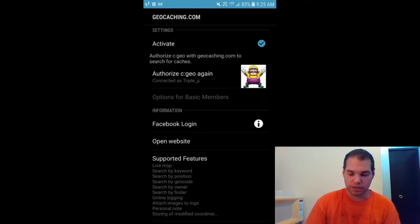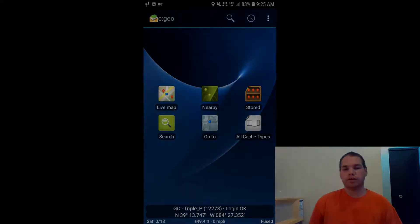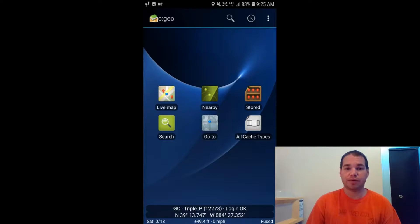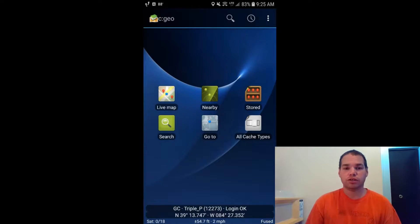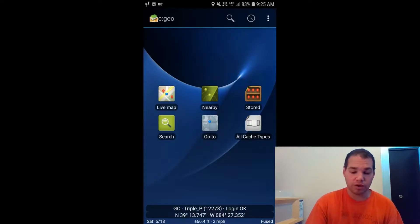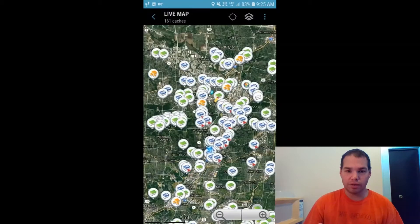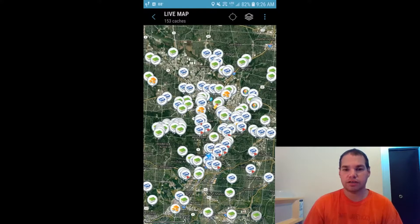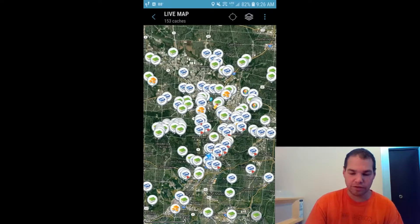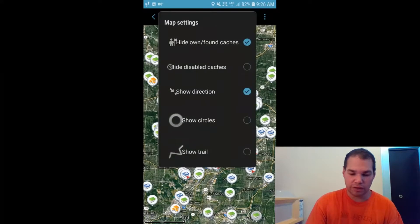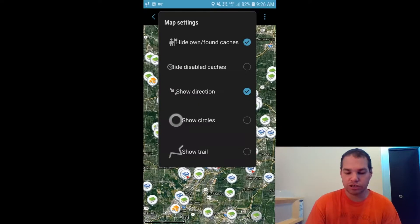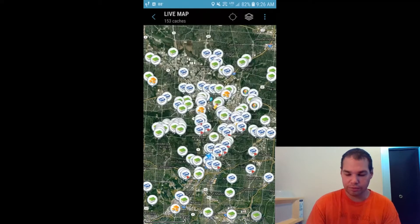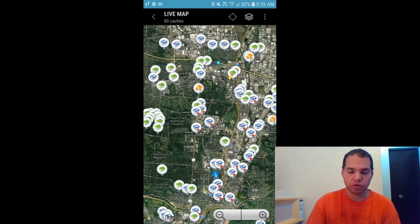It's now connected as Triple P. One of the main features that will make your life simpler while you're out grabbing caches is the live map option. This is what my geocaching map on c:geo looks like — these are all the caches near me that I have not found. If you want to see the ones you have found, go to Map Settings and uncheck Hide/Show Found Caches.